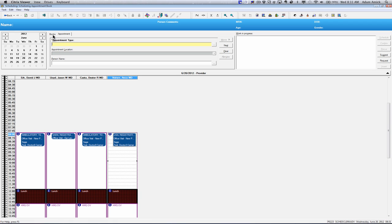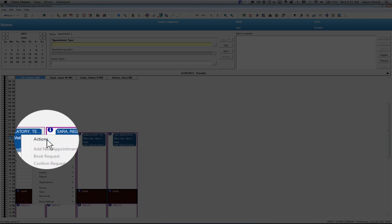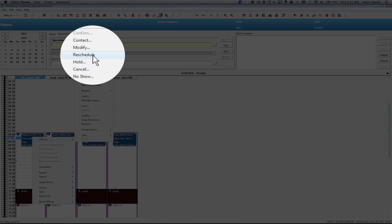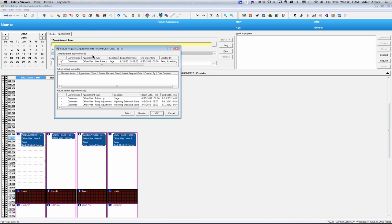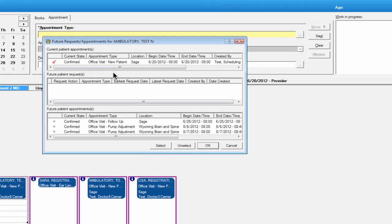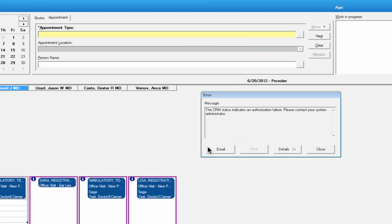to reschedule an appointment, you're going to right-click on the appointment, go to actions, choose reschedule. From here it's also going to list any future appointments that this patient might have, in case you need to reschedule those as well. So just go ahead and click OK.